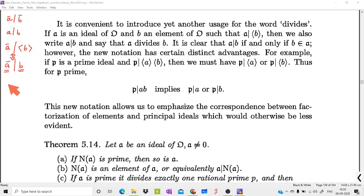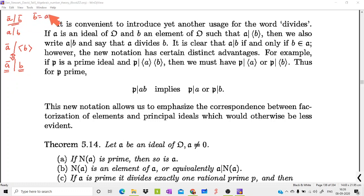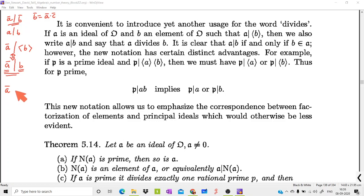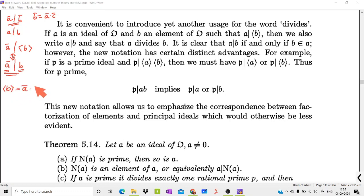When we write the symbol 'a divides b', the meaning is that b can be written as a times some c. In that sense, the ideal generated by b can be written as ideal a times ideal c, for some ideal c.